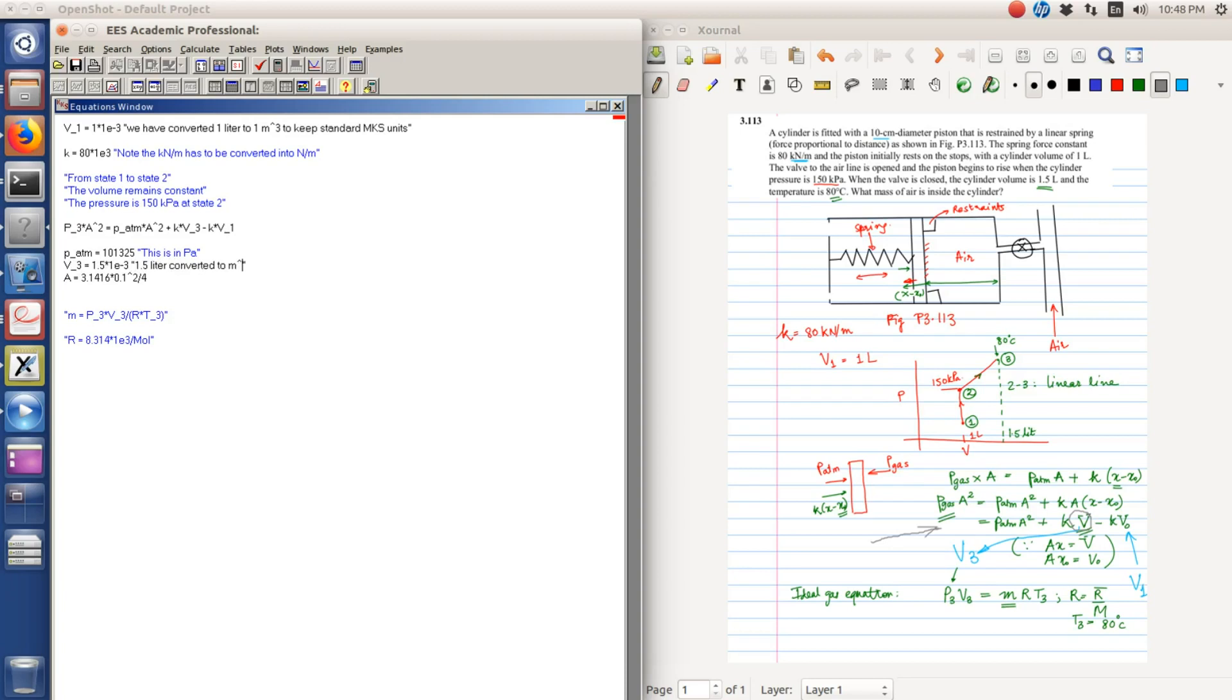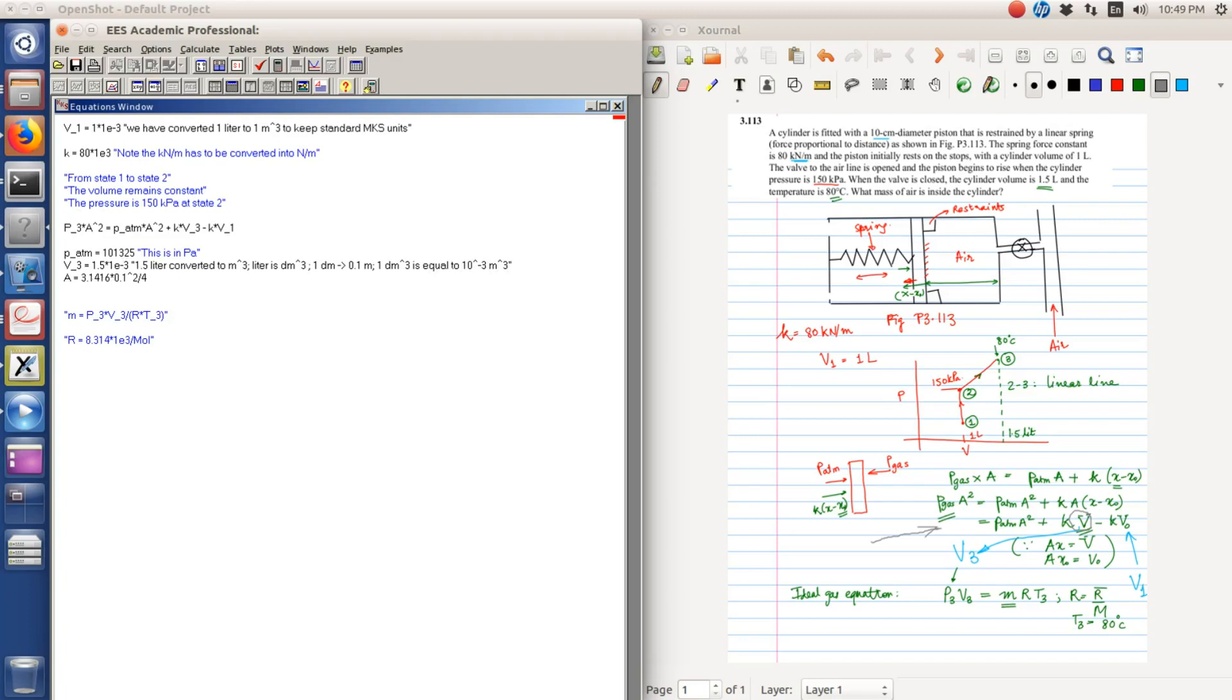Fundamentally, liter is decimeter cubed, so one decimeter is equal to 0.1 meter. That is why one decimeter cubed is equal to 10 raised to minus 3 meter cubed. That is why the factor of 10 raised to minus 3 keeps appearing. The area of the piston is easily found out because the diameter of the piston is given as 10 centimeter.